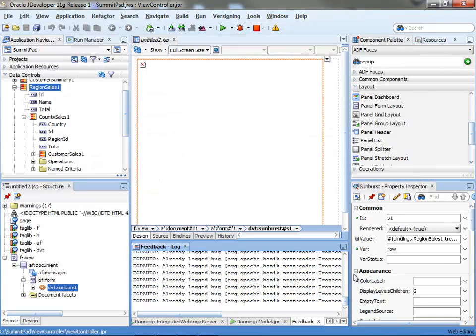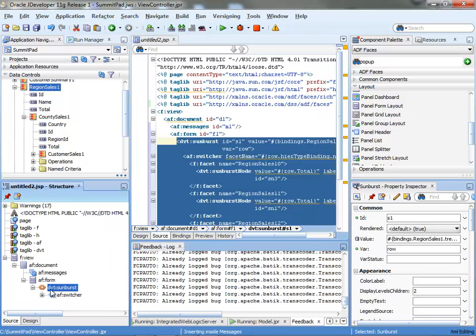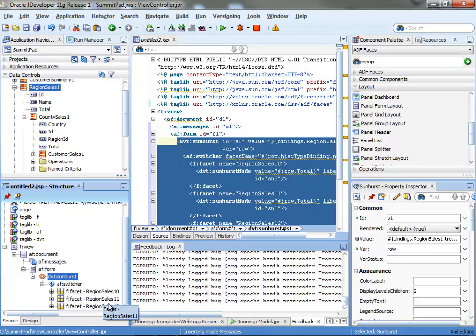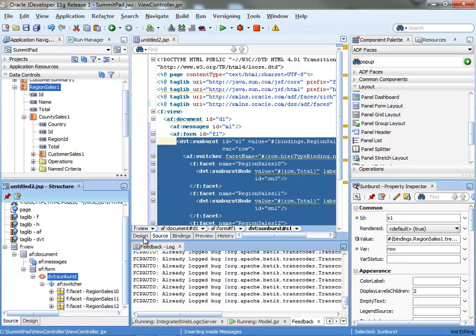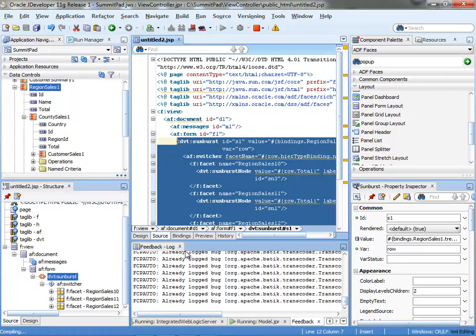On JDeveloper you don't actually see anything at this stage. You can switch the source tab and you'll see the component here. And what you'll notice is the component actually has below it three facets under the switcher. And those are basically representing each one of the tiers of your data. If you actually save the page now and run it, you'll get your basic display of a Sunburst.